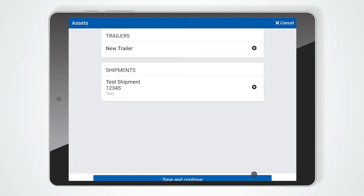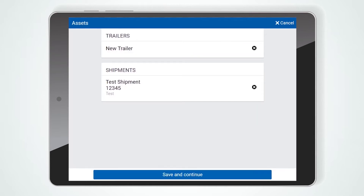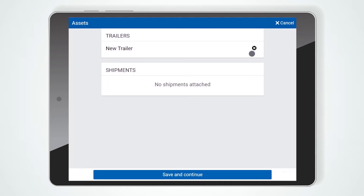On the asset screen, you have the option to remove any trailers or shipments that you may have added. To remove a trailer or shipment, press the X to the right of the asset's name.